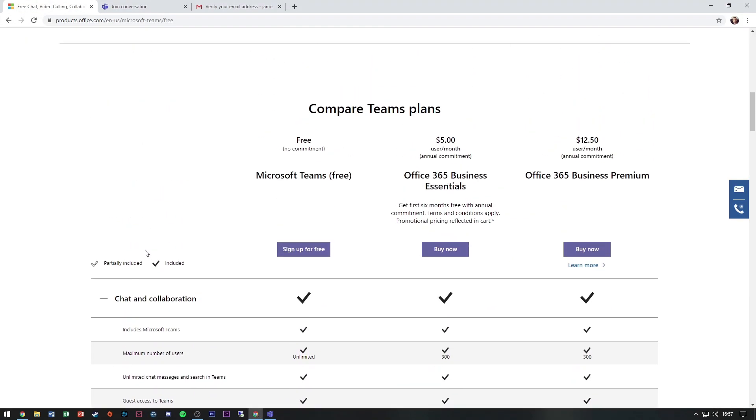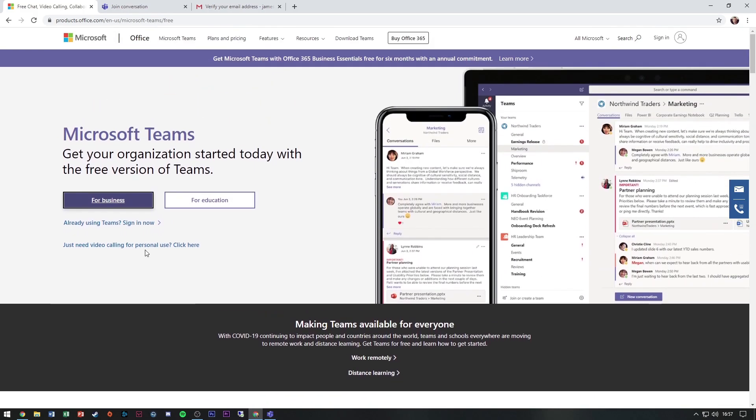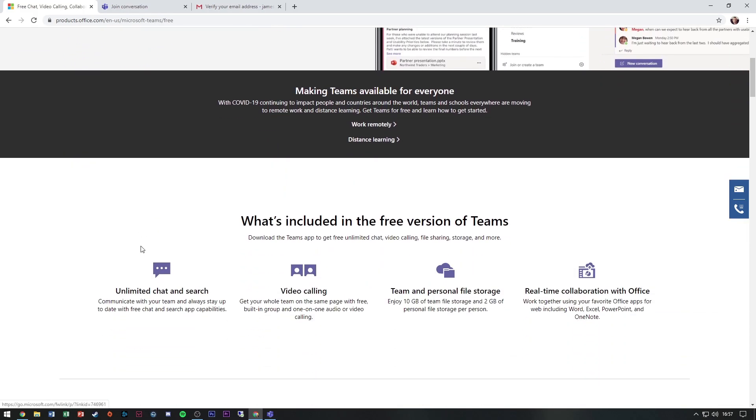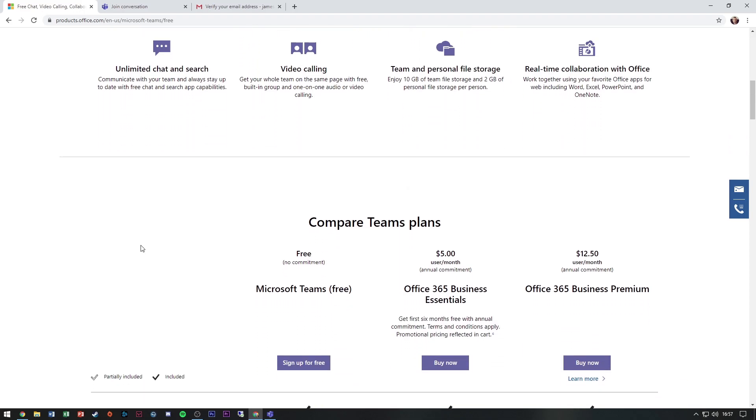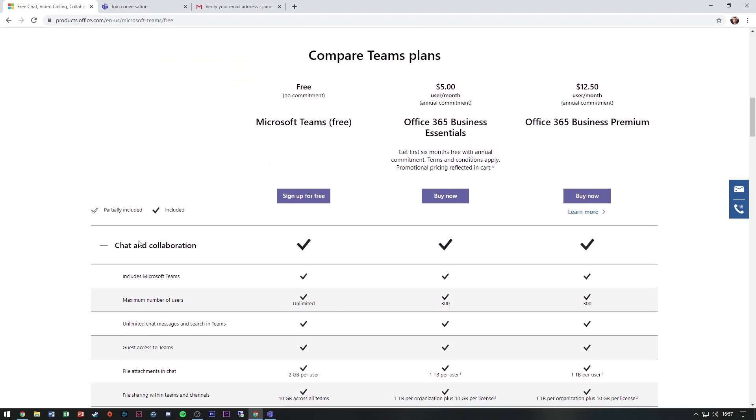And on the same website I've linked in the description, you can see the comparison between the free, the business essentials, and the business premium.